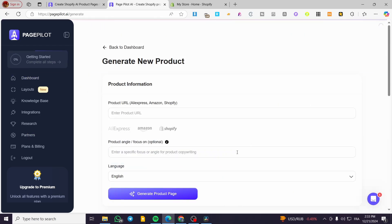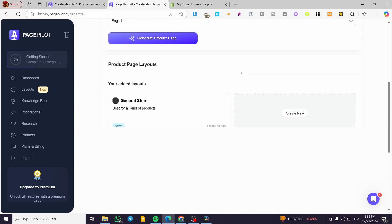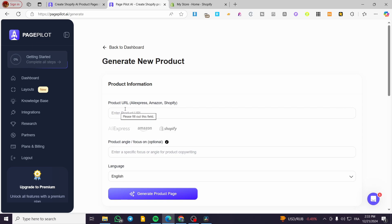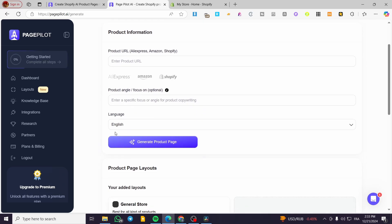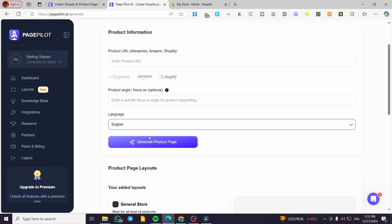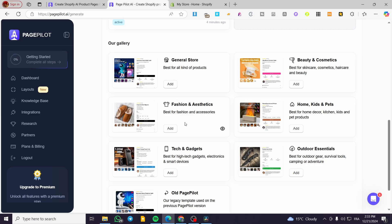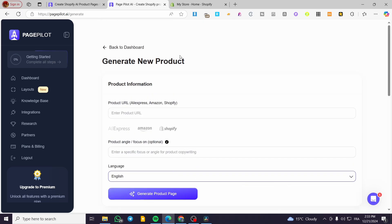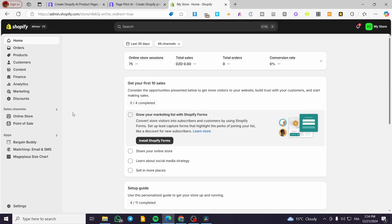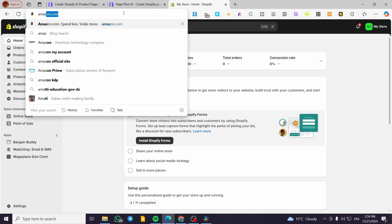Now let's talk about the main subject: heading over the dashboard and clicking on the Generate button. What you do here is put in an Amazon, Shopify, or AliExpress link or URL, and it will recognize the link. After that, you specify the product angle you want the platform to focus on, then select the language for the product page, and then click Generate. For the product page layout you'll see the new feature of selecting a specific layout.